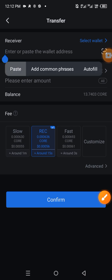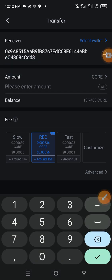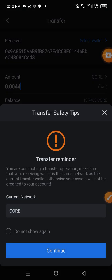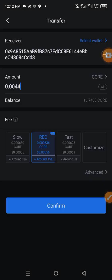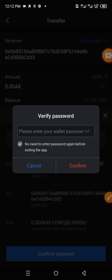So here I paste the address, input 0.0044 CORE, which is the amount of CORE needed for the airdrop, and then click on confirm, click continue, and then confirm again.